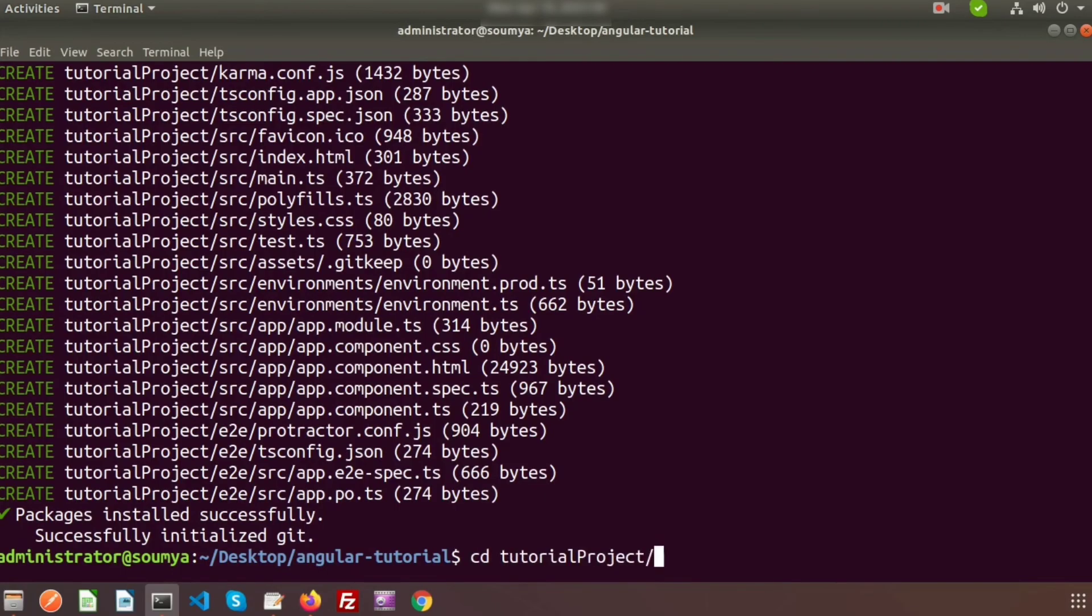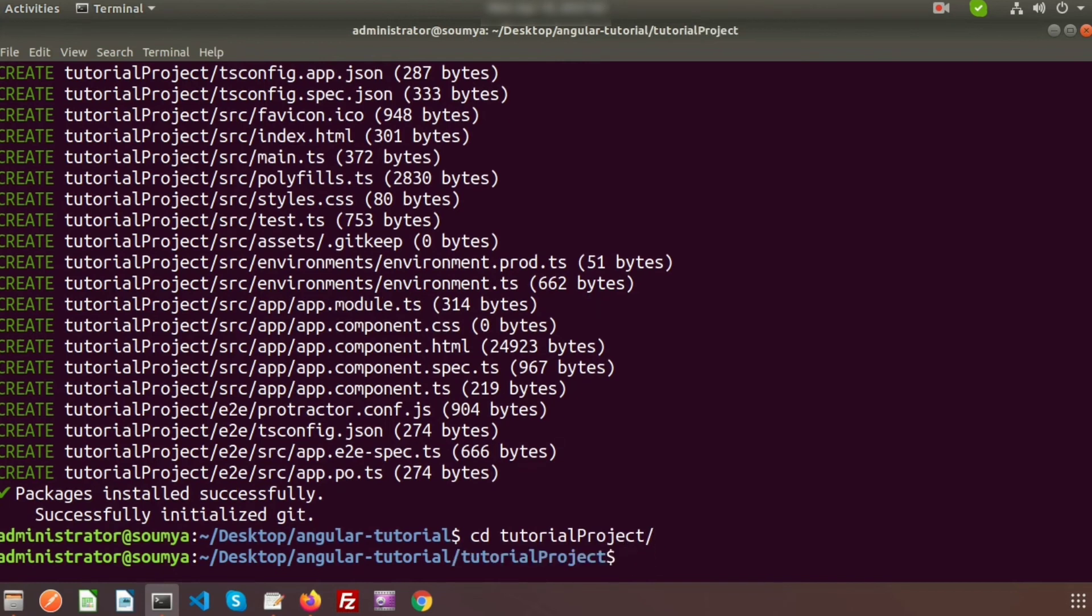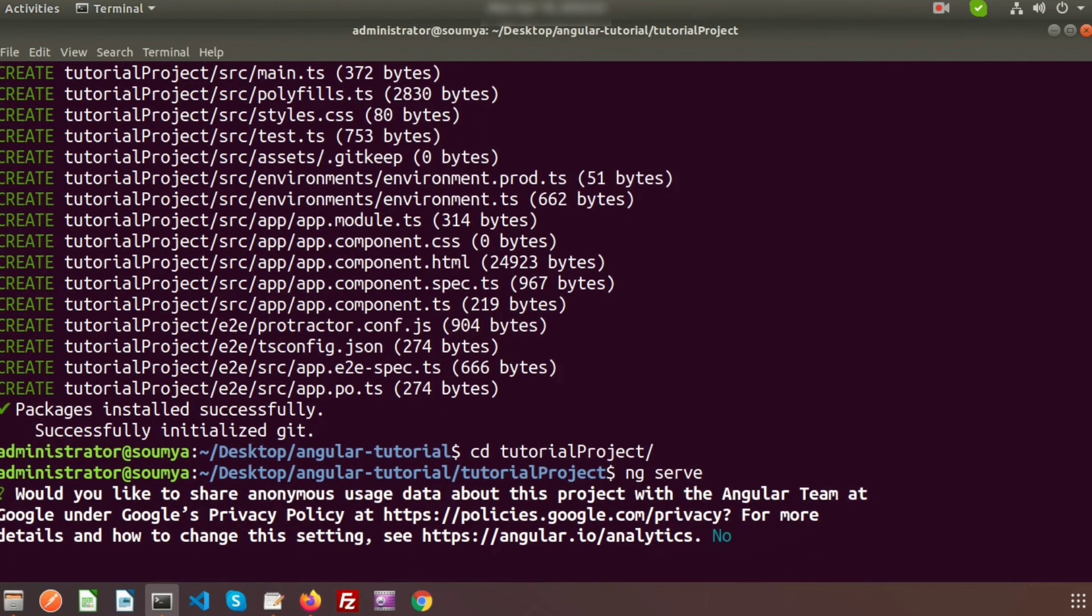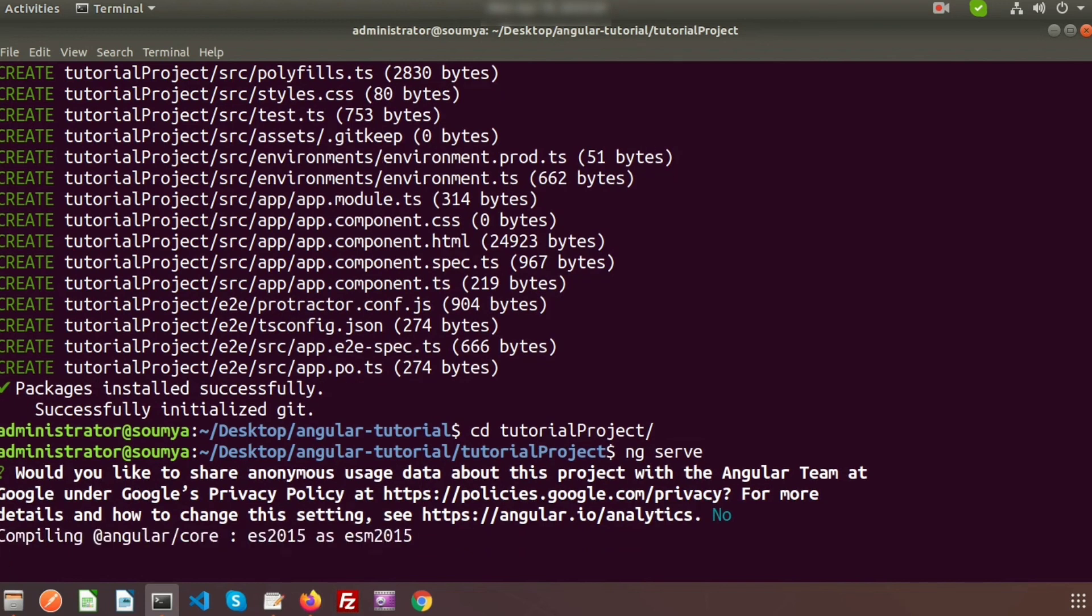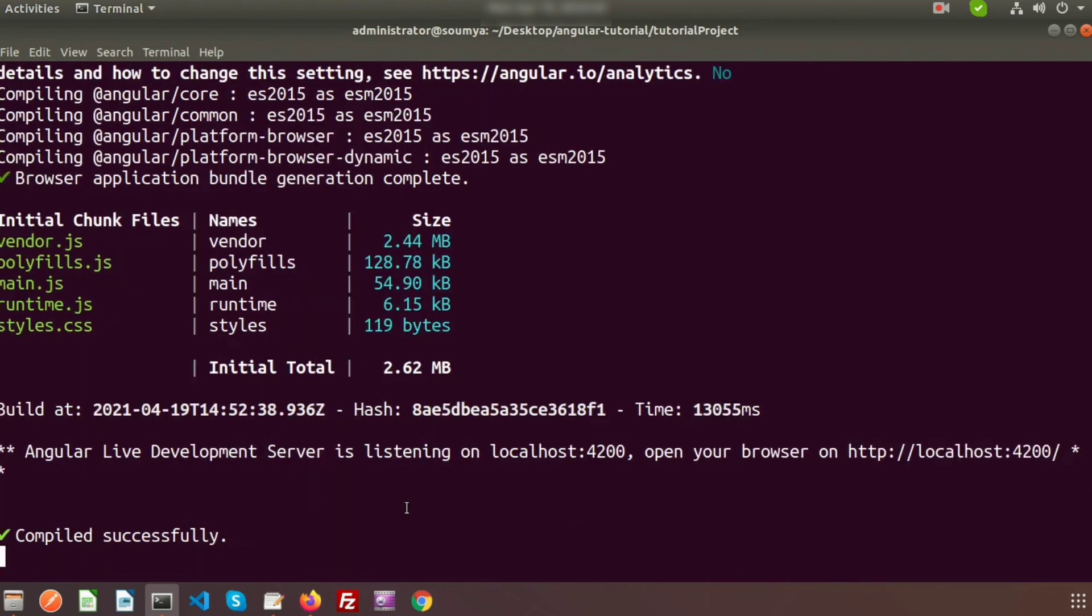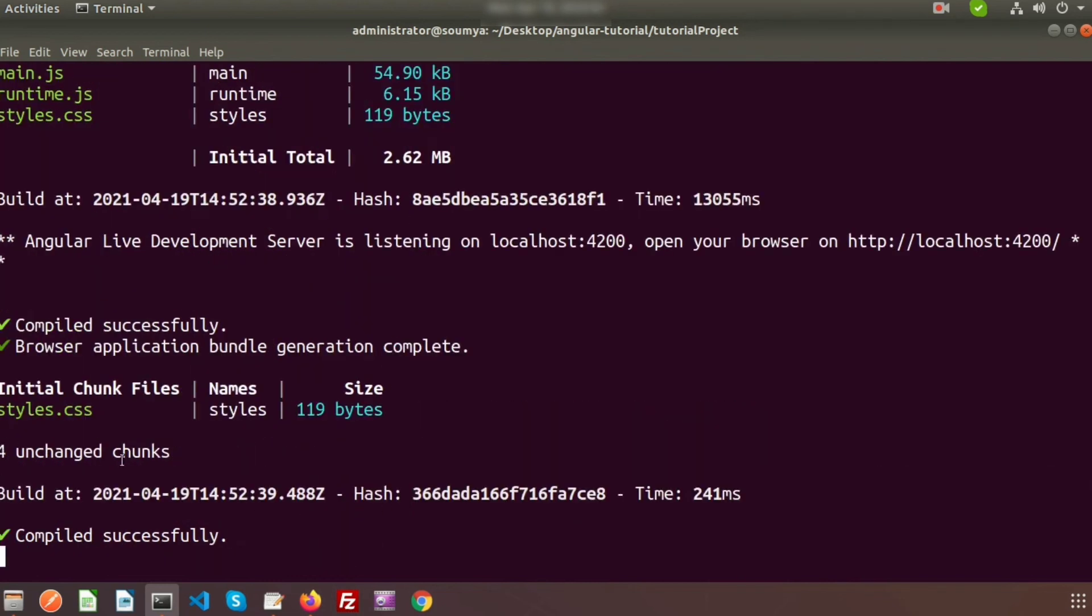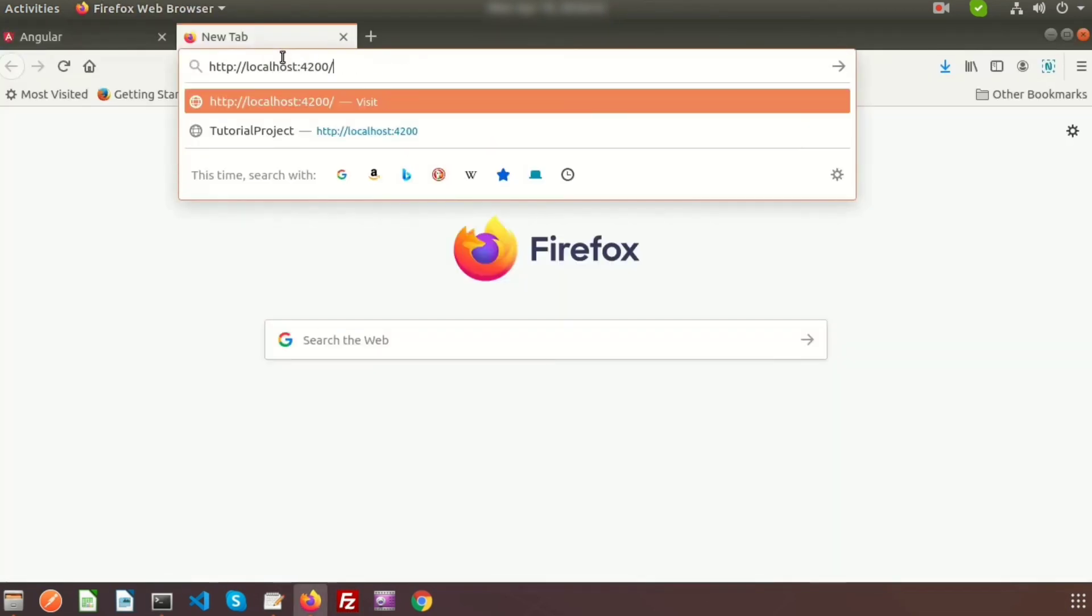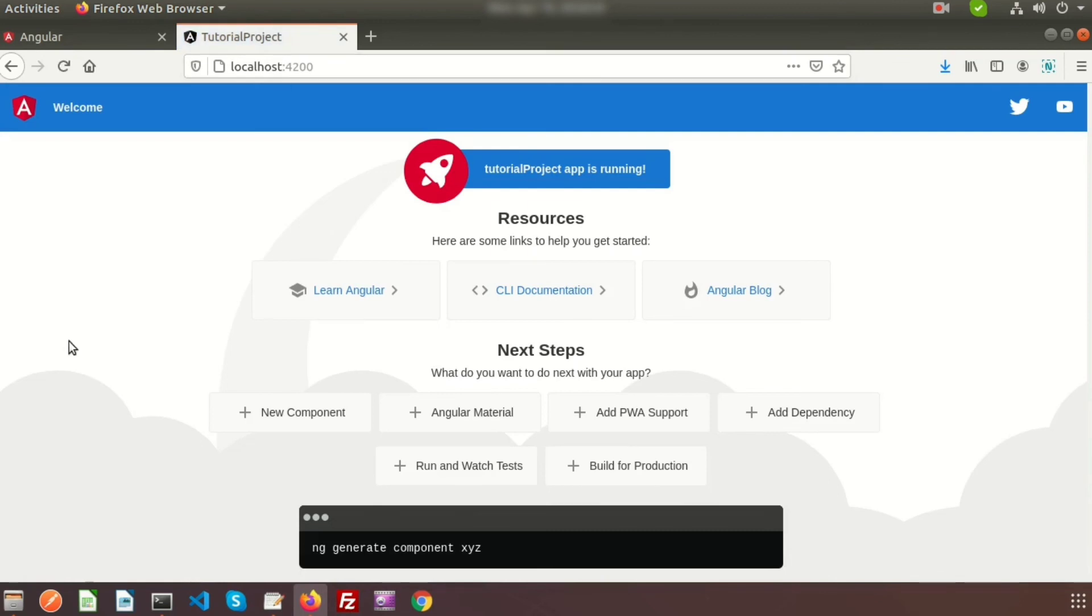Just go to the tutorialProject. Go inside this project. To run, we need to use ng serve. For the first time it will take some time. It will ask some questions for the first time. Would you like to share anonymous usage data about the project with the Angular team at Google under Google's privacy policy? For now I will not need this. Here the Angular build is starting. It will start the build for the first time. It is compiling Angular core files, common files, platform. Basically this is the node_modules packages and it will build. This compiled successfully. You can see the Angular Live Development Server is listening on localhost:4200. Copy this link and go to the browser. You can see your application started.